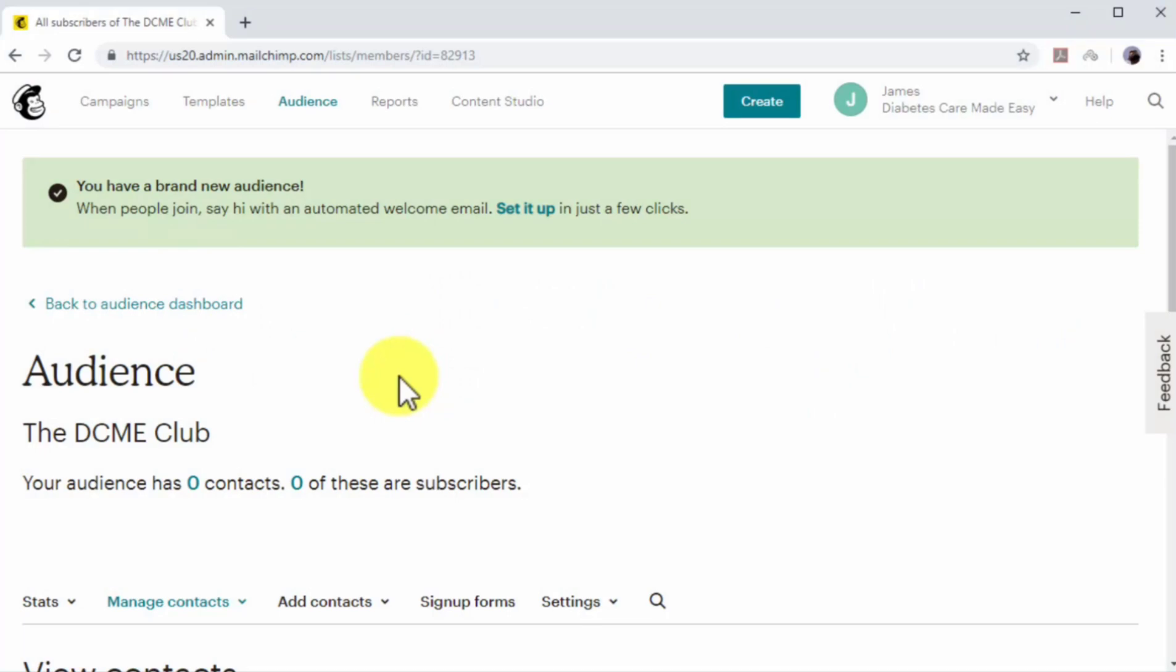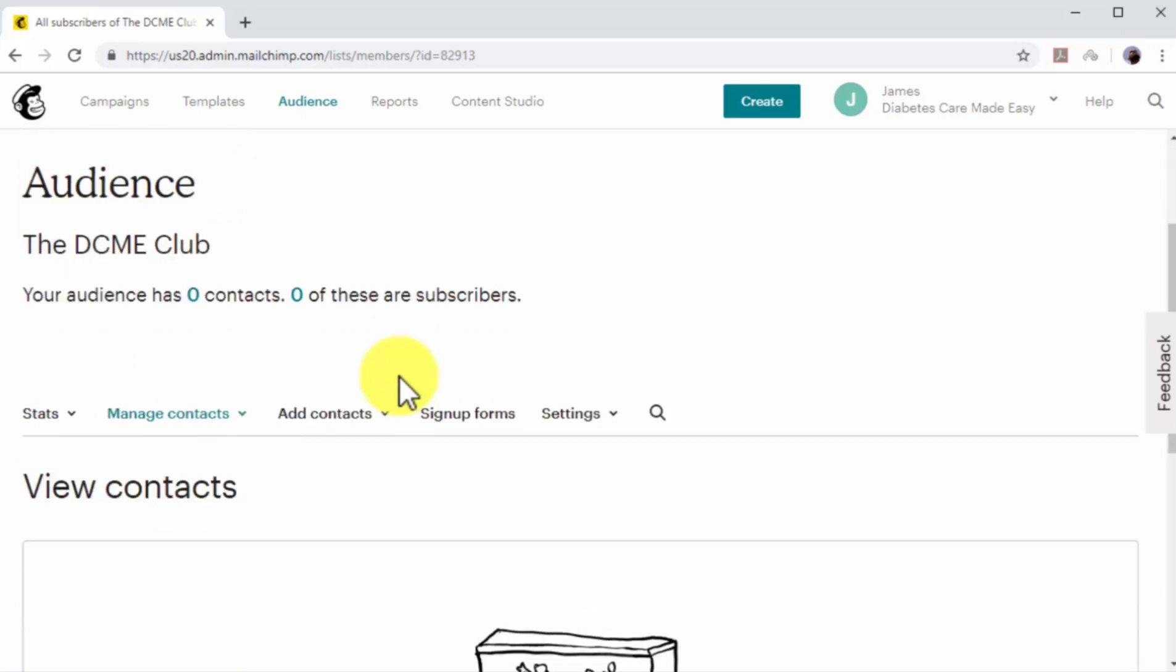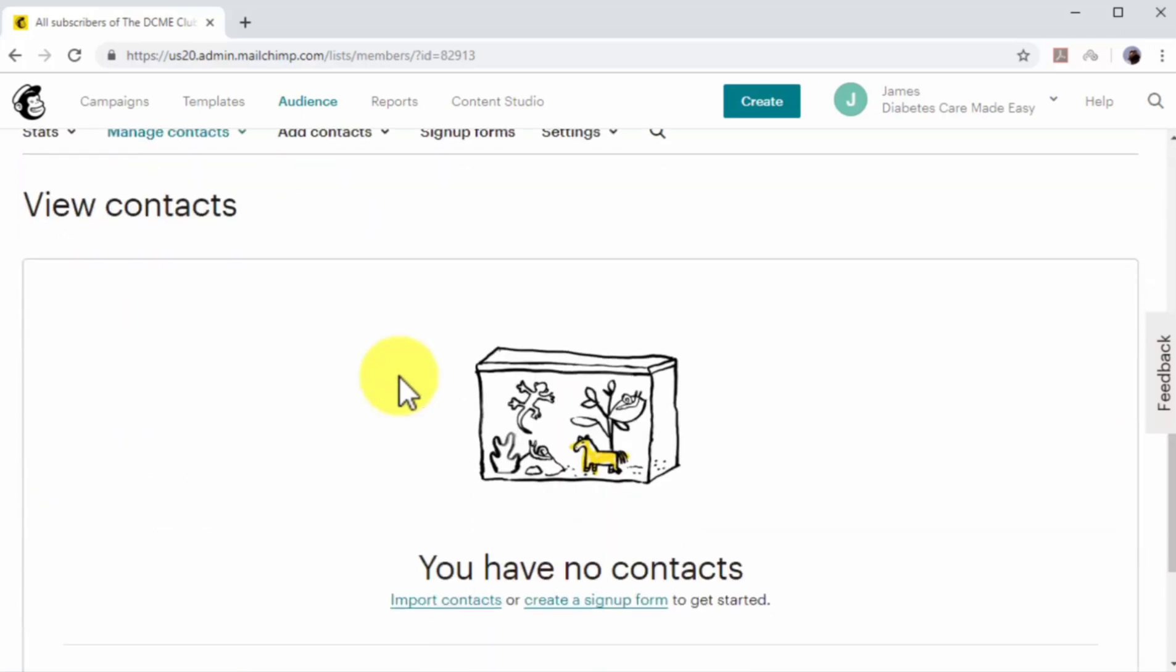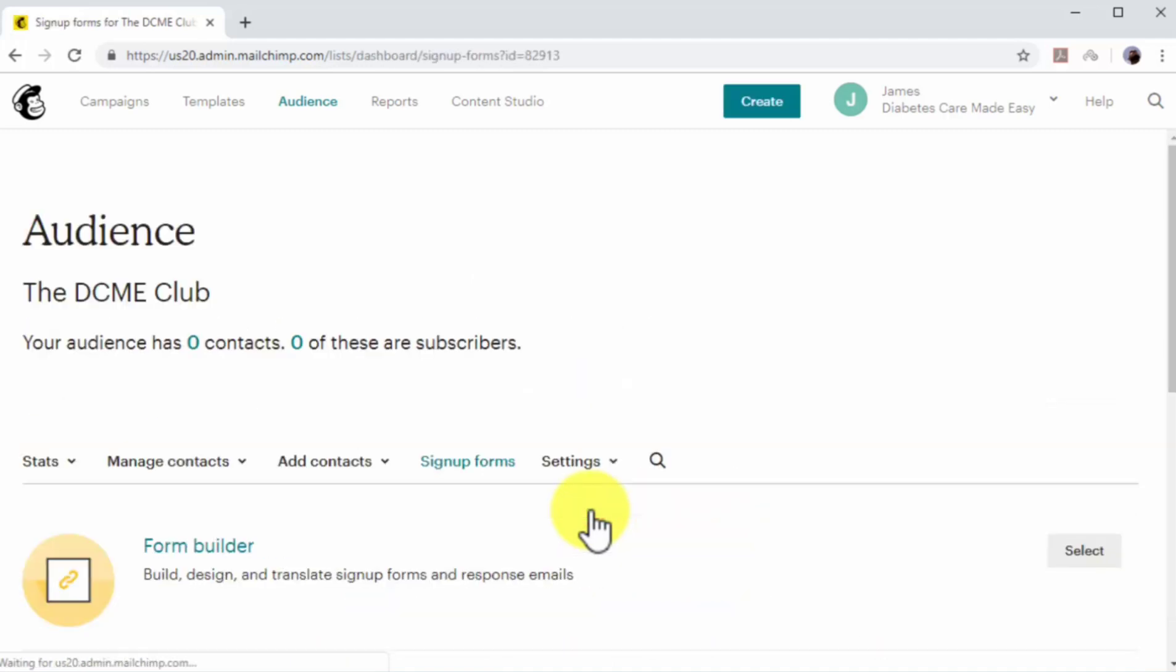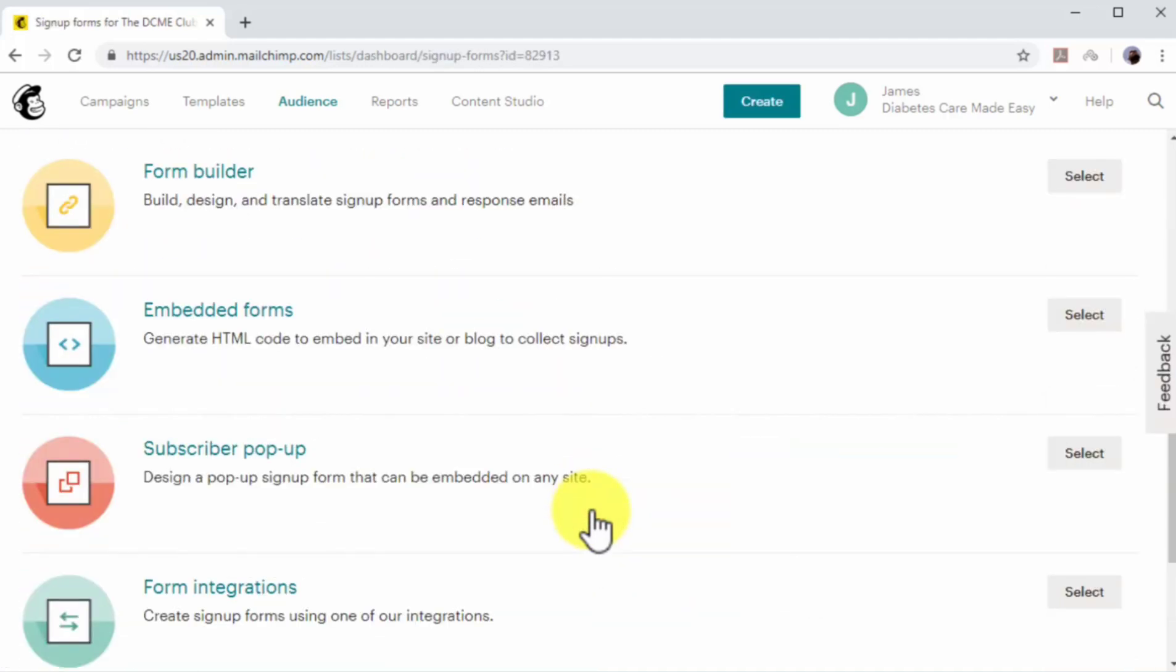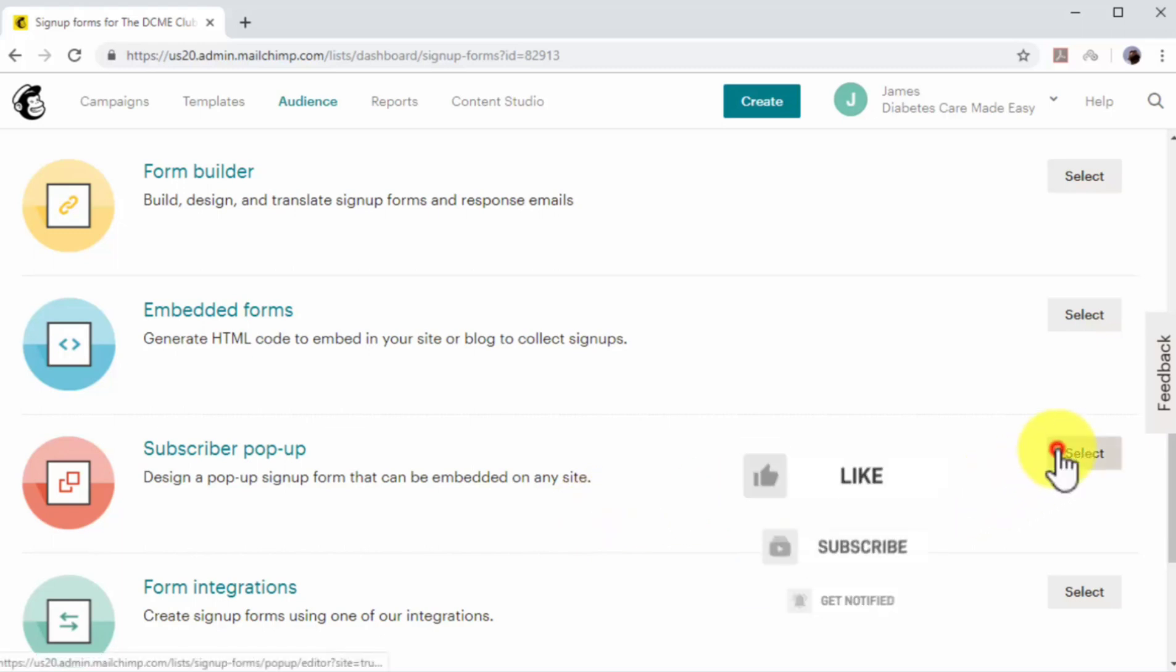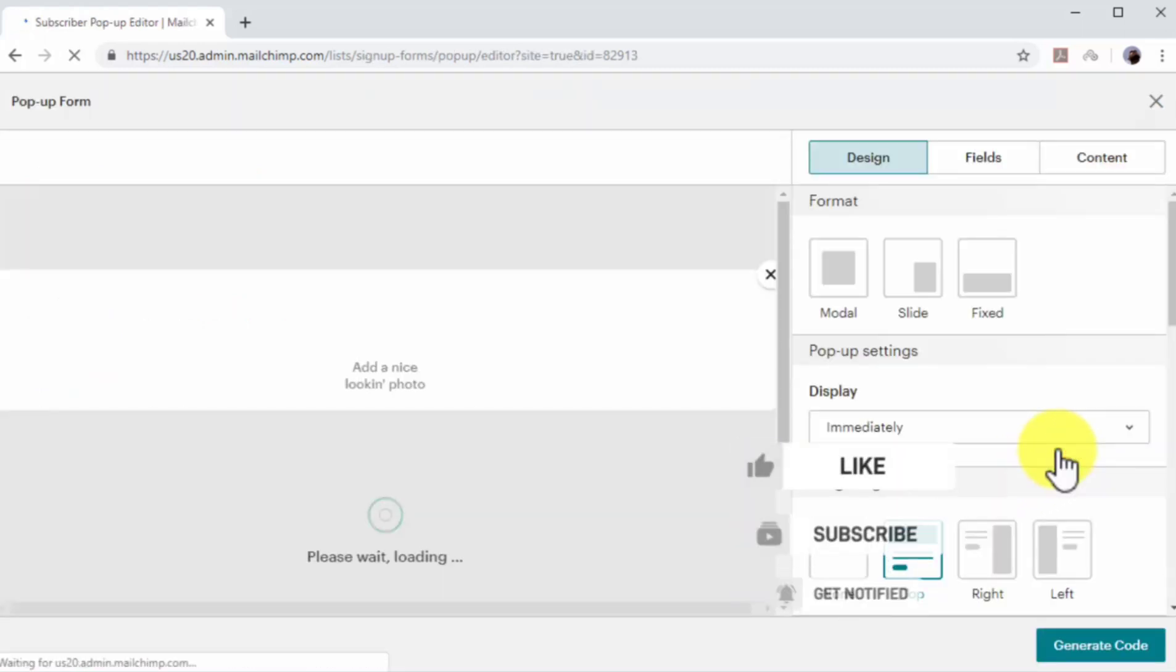In this example, we will use MailChimp's built-in signup form builder. If you are using MailChimp, click on the create a signup form option on this page to get started. Find the subscriber pop-up option and click on the select button. Now you have to design your pop-up opt-in.